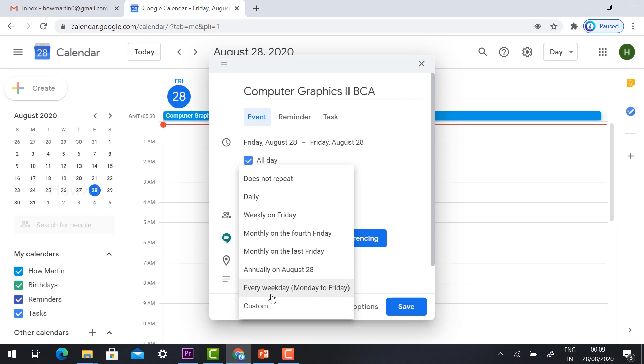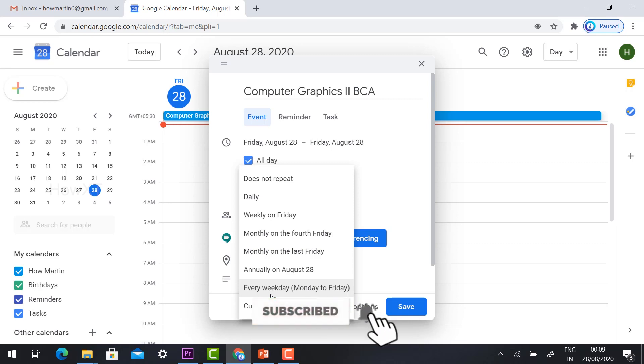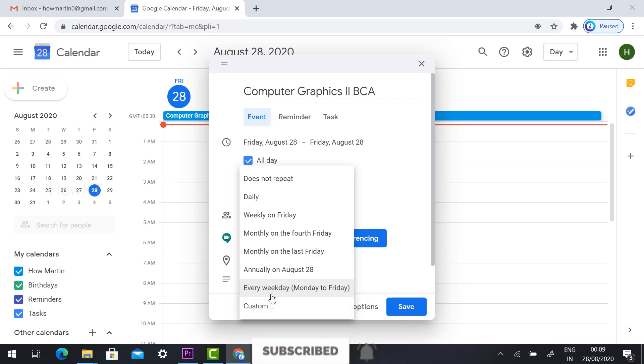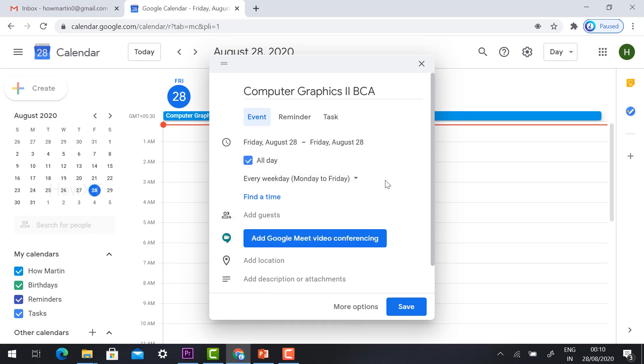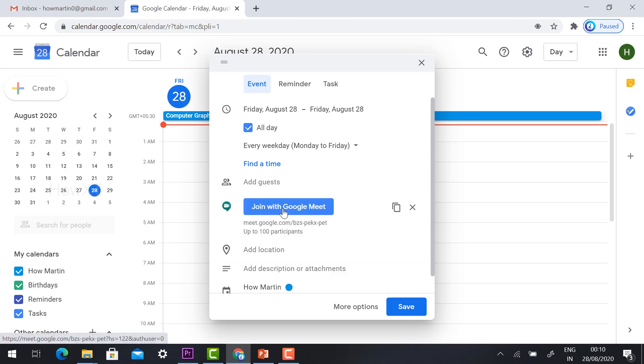The same link students should enter into my class, so I just click every weekday Monday to Friday. After that, just hit the button add Google Meet video conferencing. So it will create a meeting link.